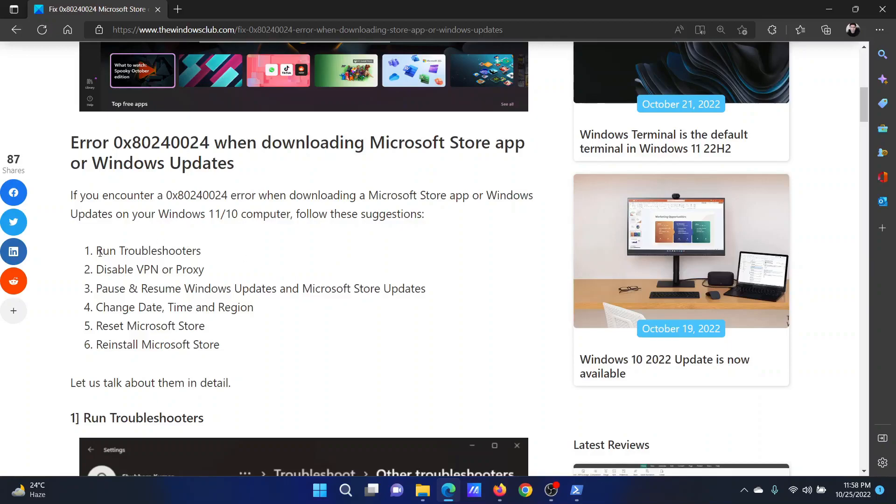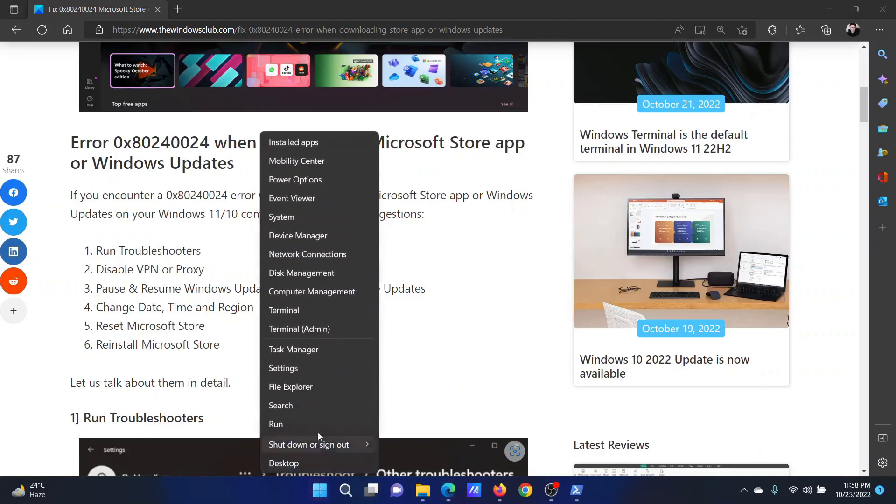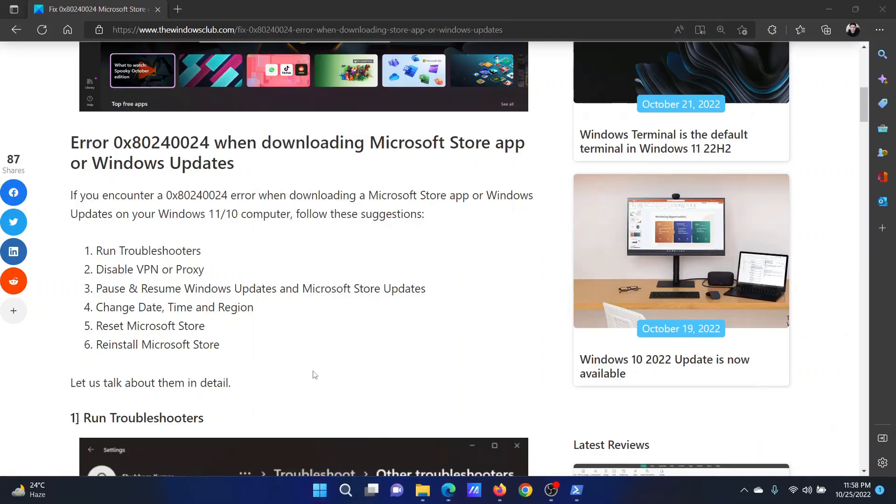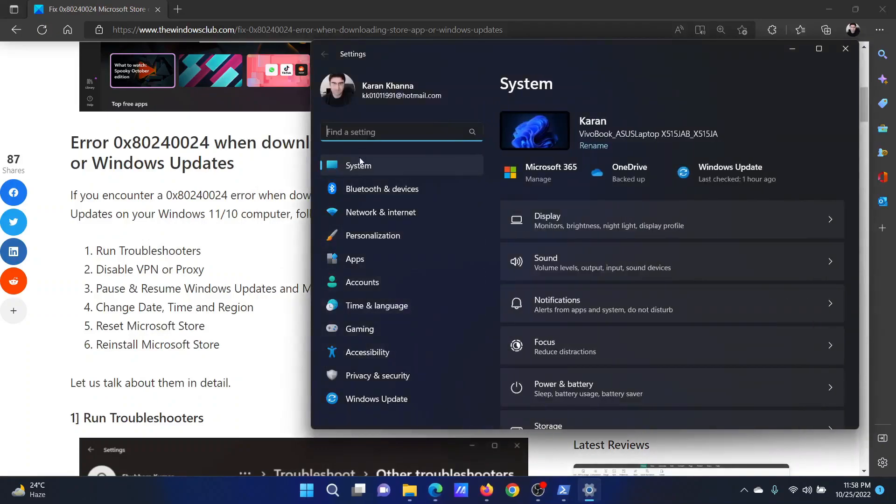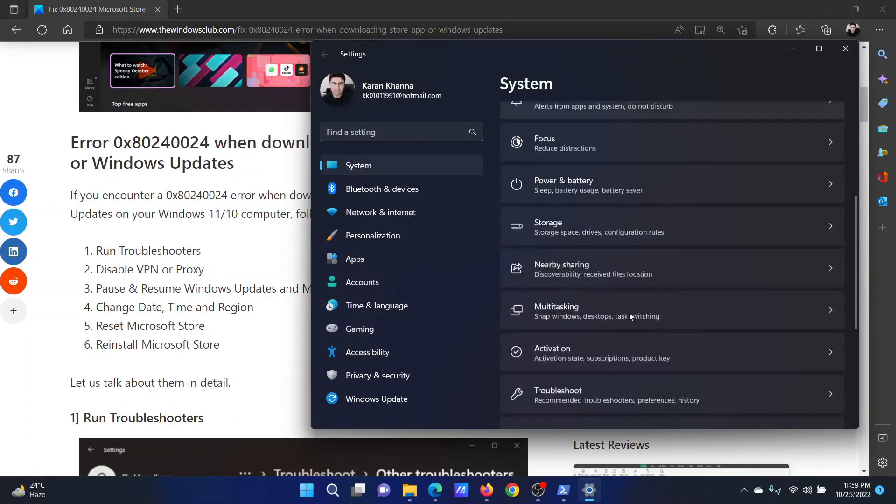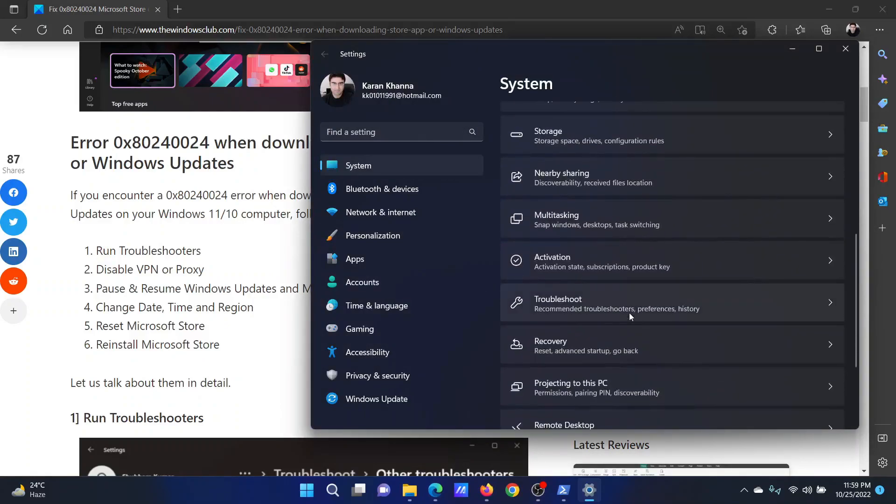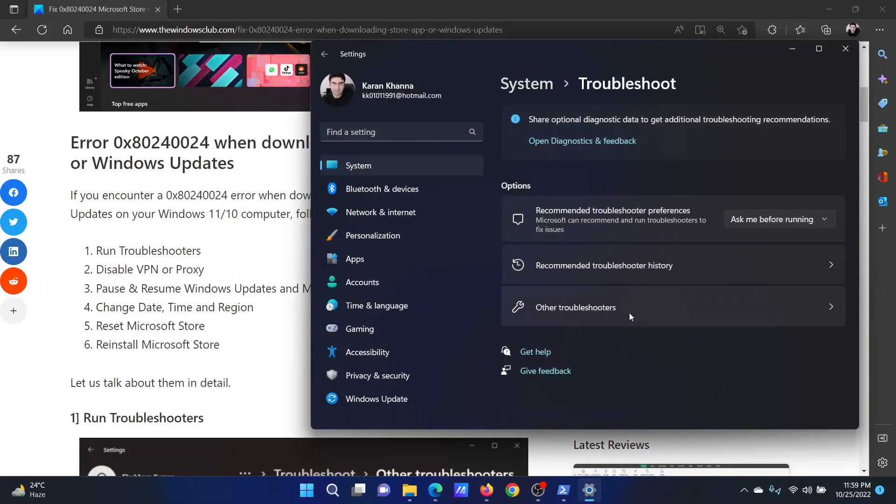The first solution is to run a few troubleshooters. Right-click on the Start button and select Settings. On the window, go to the System tab on the list on the left-hand side. In the right pane, scroll down and click on Troubleshoot.